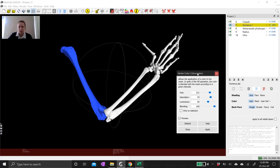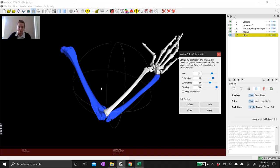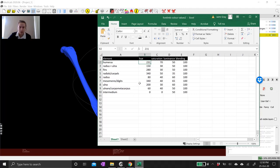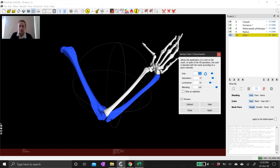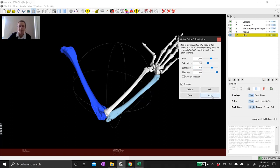To color the next mesh — say the ulna — I just come up to my layers and select the ulna. It will preview in blue because those values are still in the boxes, but I can enter in the values I want. For the ulna I want hue 230 and saturation 60. It can take a while for the previewer to catch up when you enter the numbers in, but now the ulna is a nice light blue color and I can hit Apply.